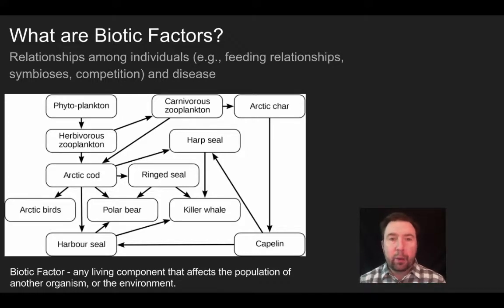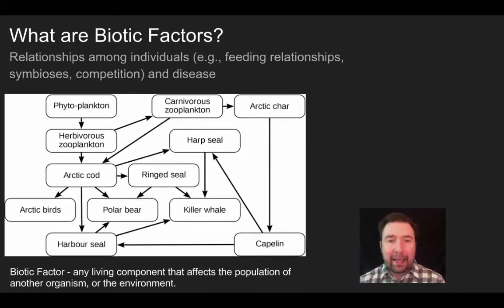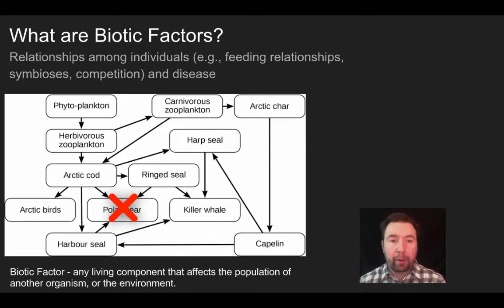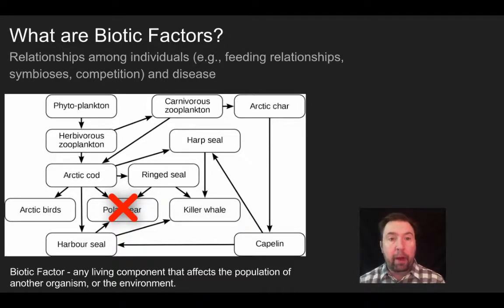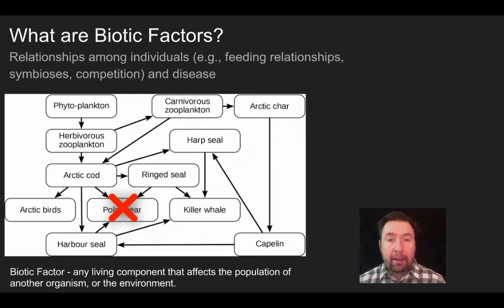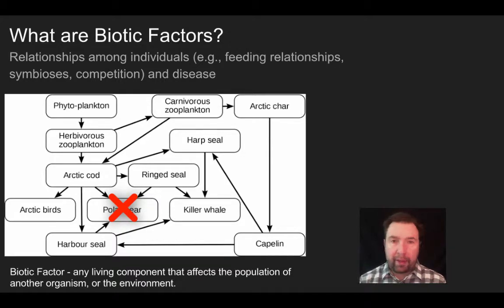What happens to individual populations within these groups will affect the others. For example, if a disease wiped out the polar bear community, harbor seals and ring seals — which were also fed upon by polar bears — might see their populations escalate as the polar bear population goes down. Competition for resources and how one organism interacts with others plays a crucial role within ecosystems.